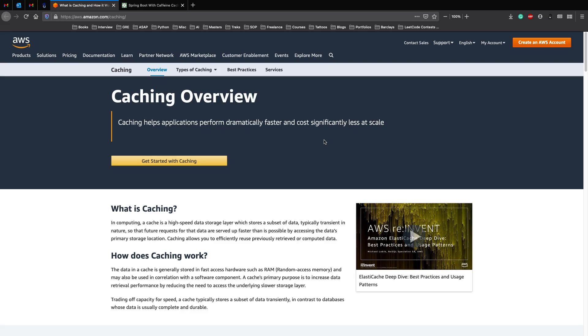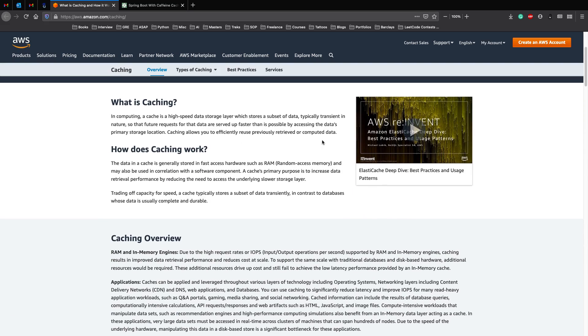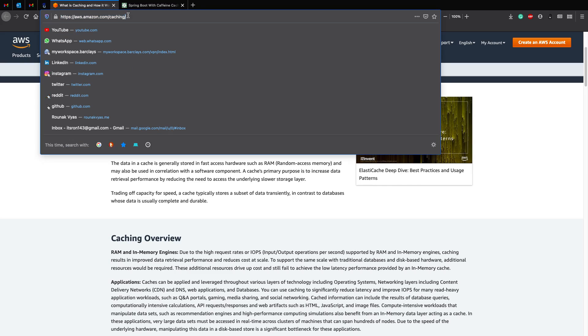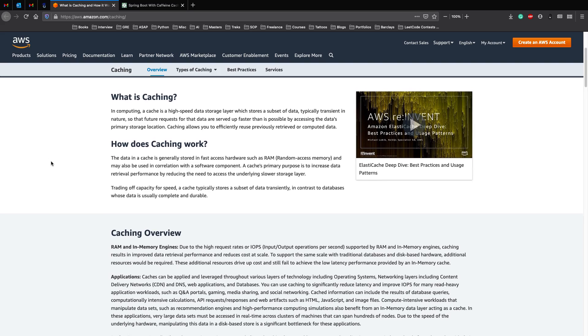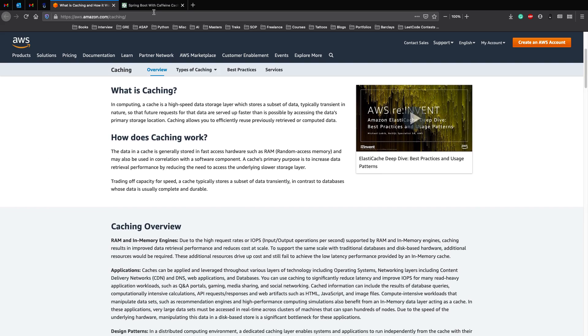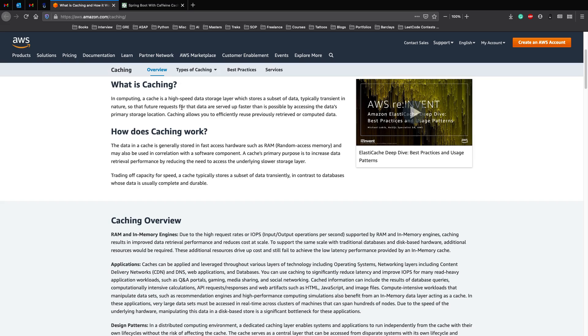Before we move on to how to implement a cache and looking at an example, let's talk about what caching is. This blog post by AWS on caching is a really nice starting point to understand how caching works. In computing, a cache is a high-speed data storage layer which stores a subset of data, typically transient in nature, so that future requests of the data are served up faster than is possible by accessing the data's primary storage location.